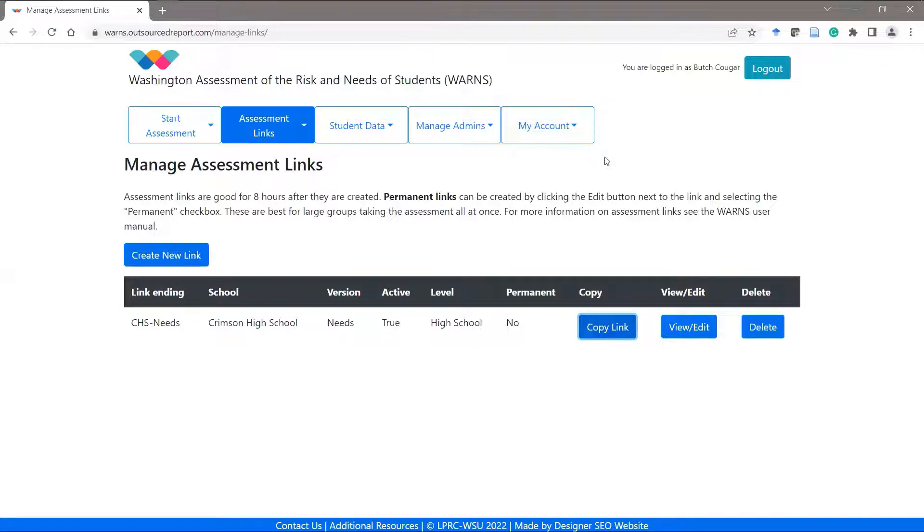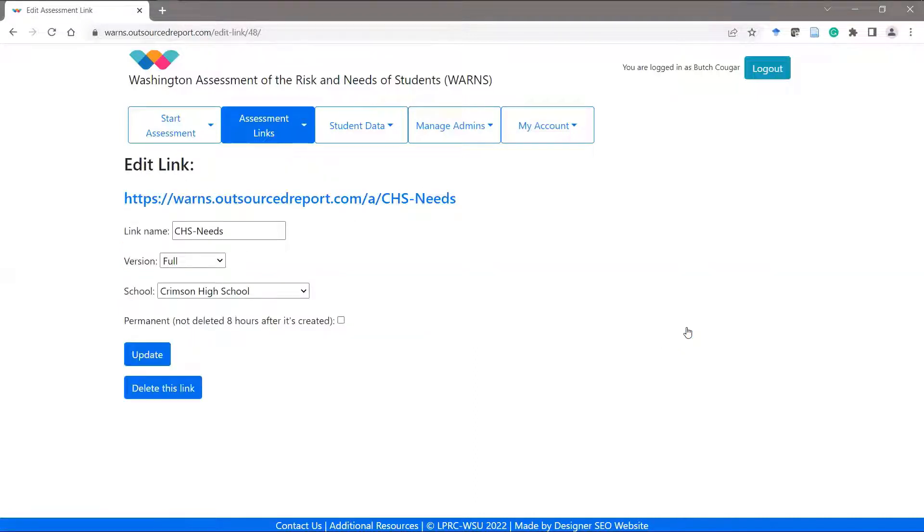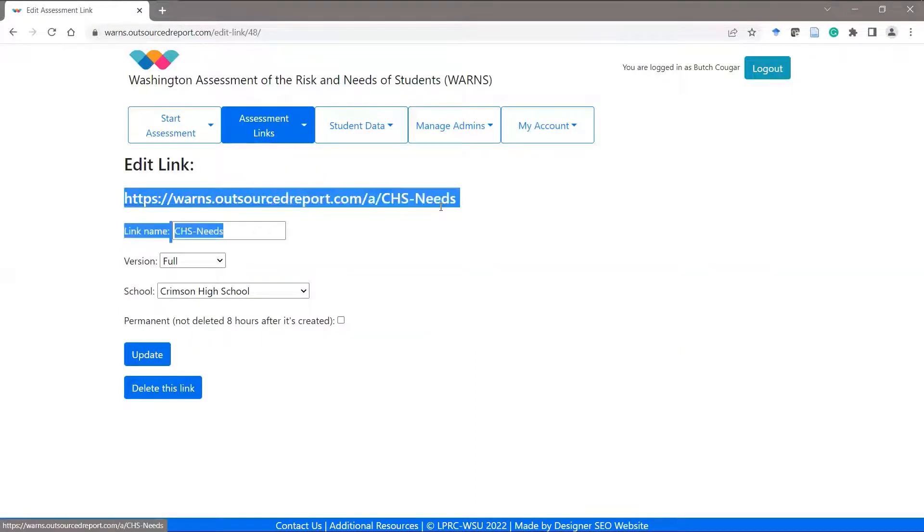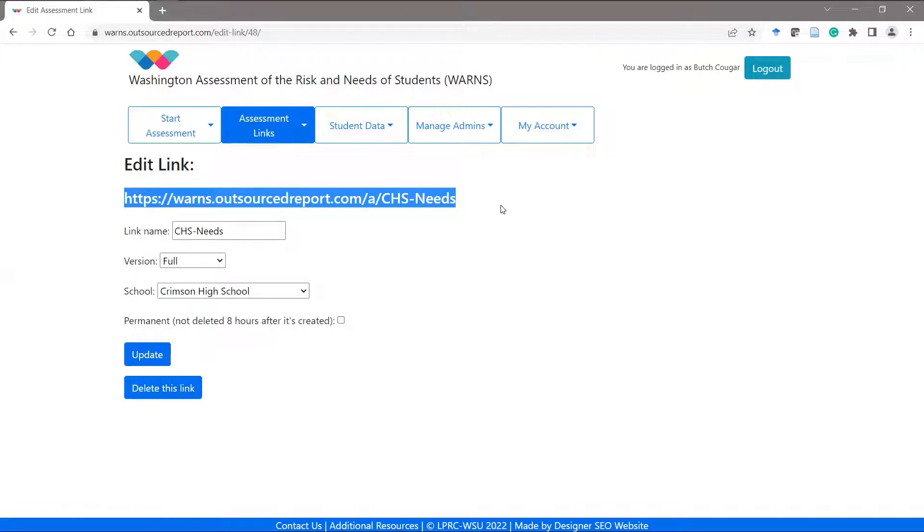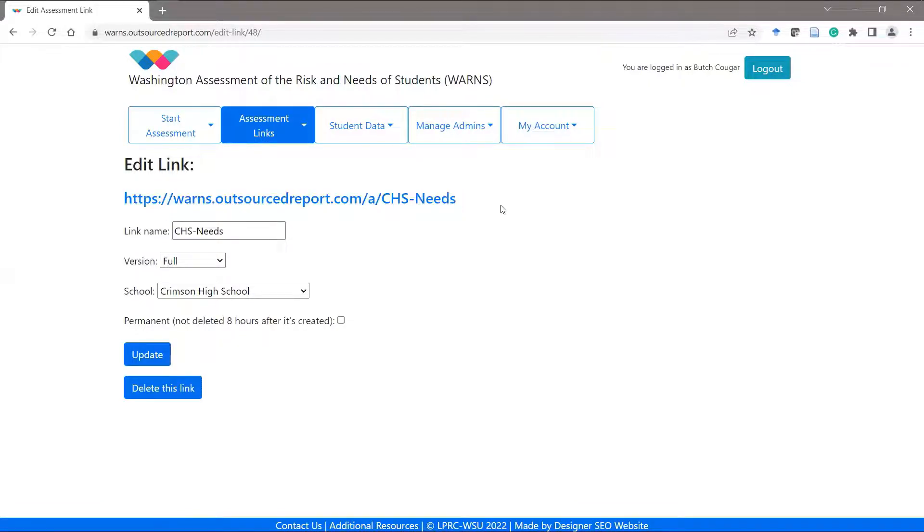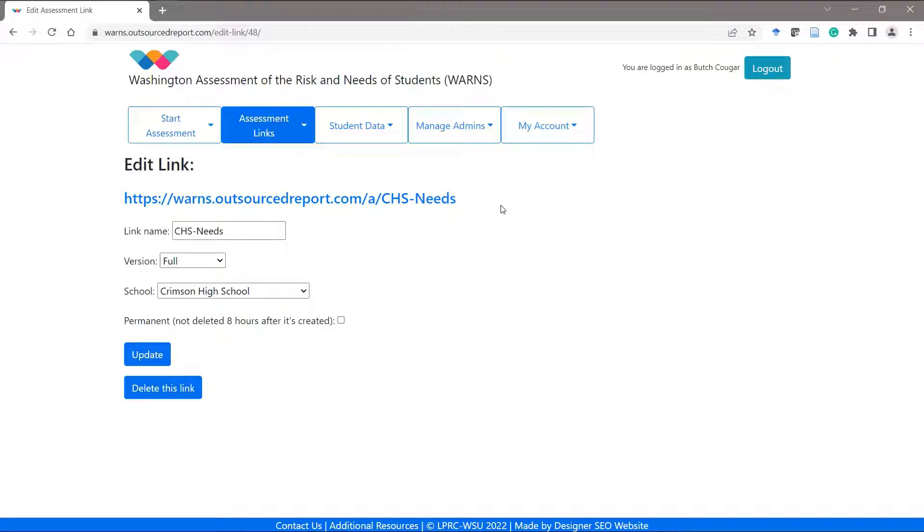If I'd like to view and edit the link, I'd simply click on the view and edit option. And in this example, my link should look something like this. This link can now be used to assess multiple students at Crimson High School using the needs-only version of the WARNs.